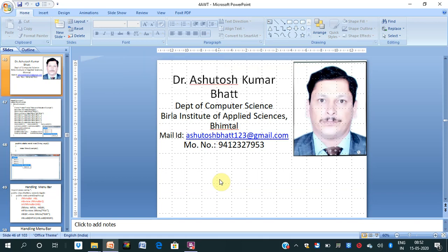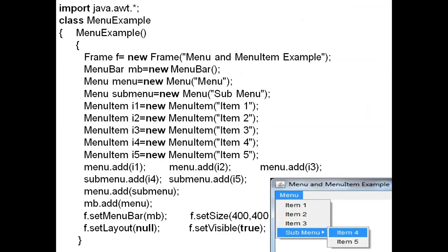Hello, welcome back to my new lecture on AWT MenuItem, MenuBar, and menu-related programs. This is in continuation of the previous AWT program. You can see the output window as well as the program. We need this type of menu output, and this is related to a menu and menu item example.